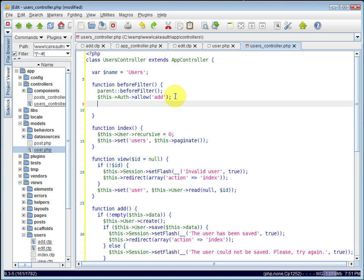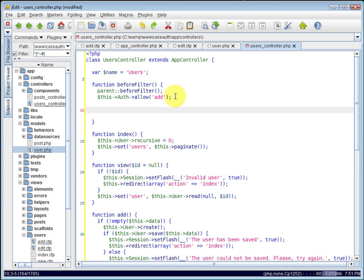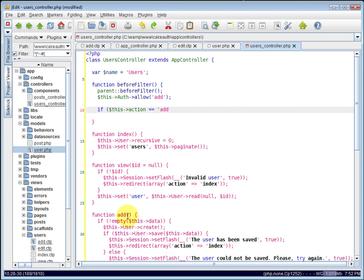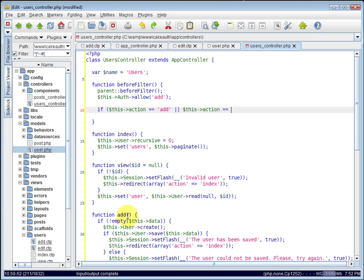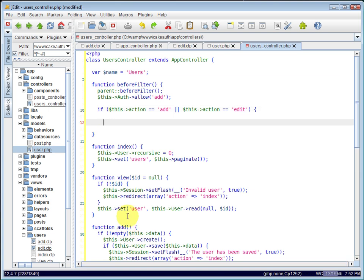And in our before filter, what we want to do is check whether or not a user is accessing the add or edit actions. Those actions are the ones that are going to be doing password saves. So we'll check if this action returns the current action being requested. We'll check if it's equal to add or if this action is equal to edit.